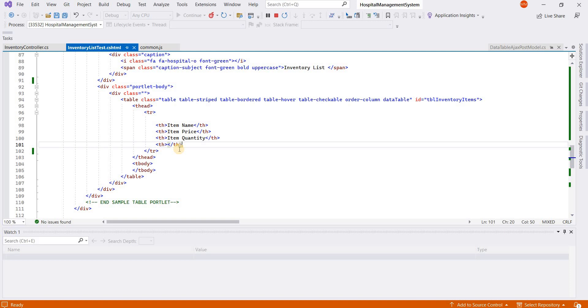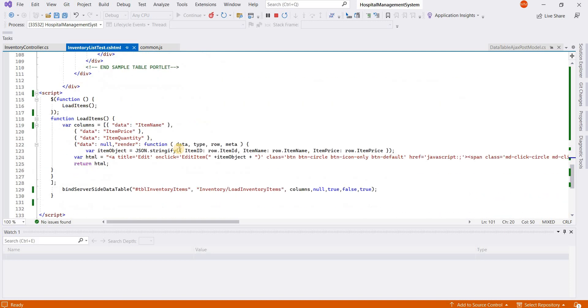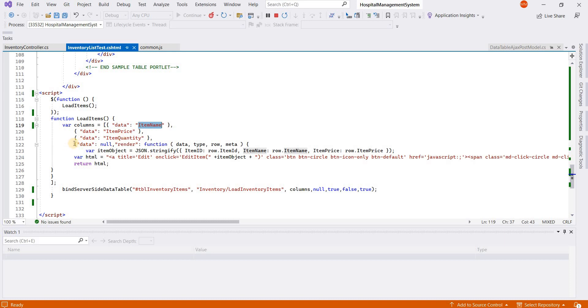These are the columns which will be displayed in the table, and these are the property names which will be bound to the data. The first column is item name, item price, and item quantity, and the fourth column will have edit and delete icons.